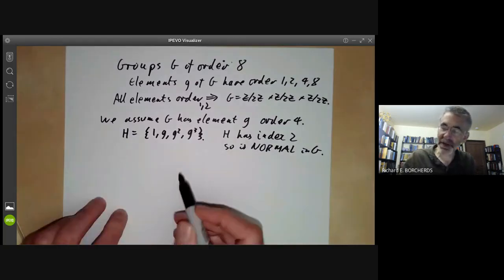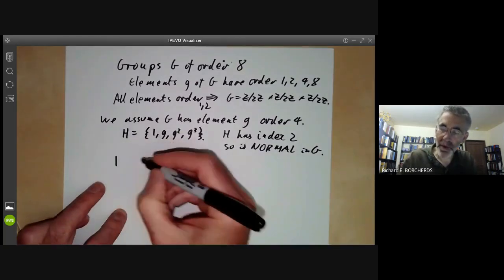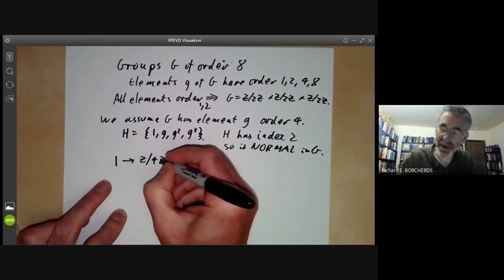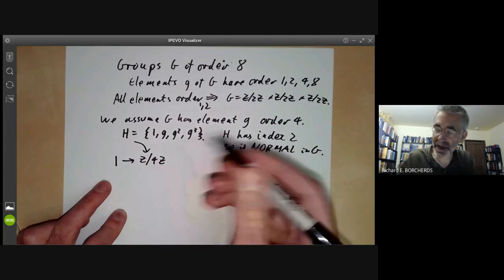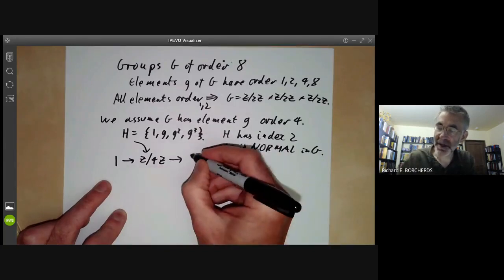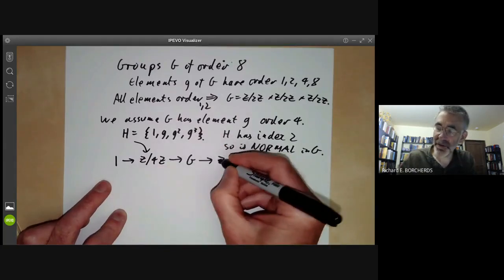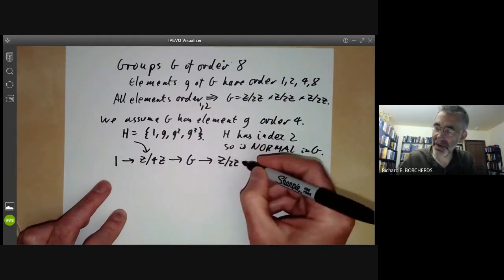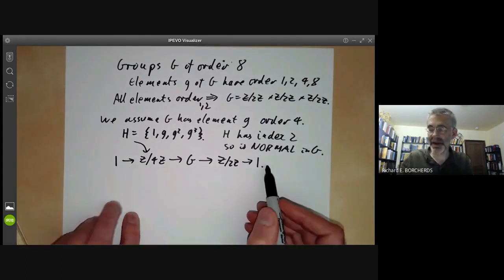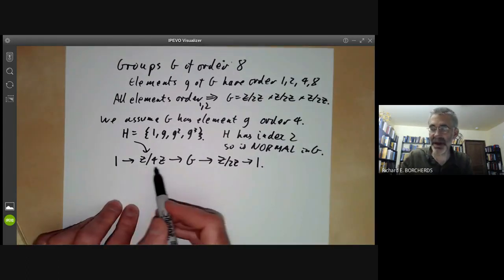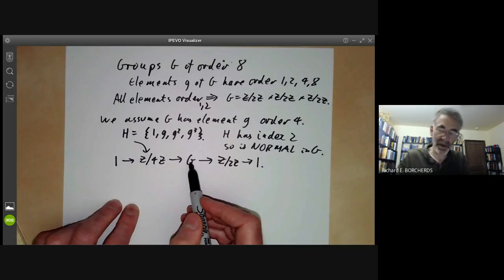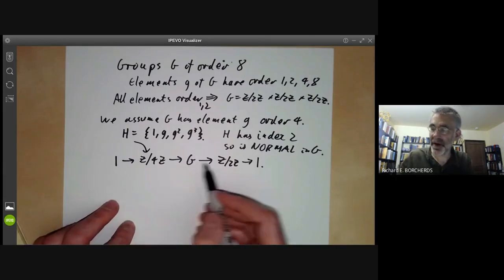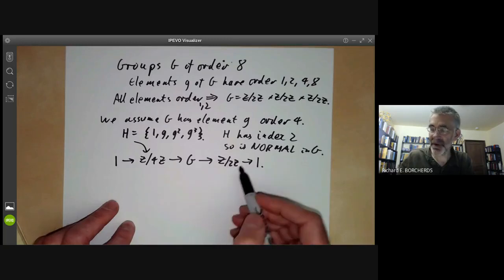Let's draw a picture of what we've got. We have an element one, a group Z/4Z which is isomorphic to H, and this is a subgroup of G. The quotient has order two, and the only possibility is Z/2Z. So we get an exact sequence: Z/4Z is isomorphic to a subgroup of G, and the quotient of G by this subgroup is isomorphic to Z/2Z.